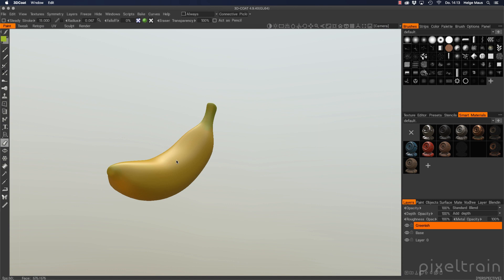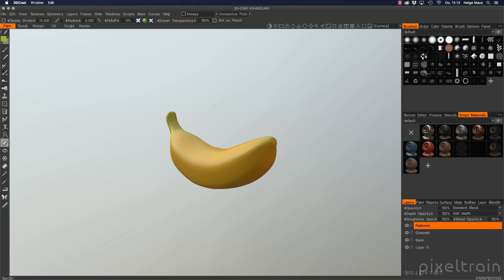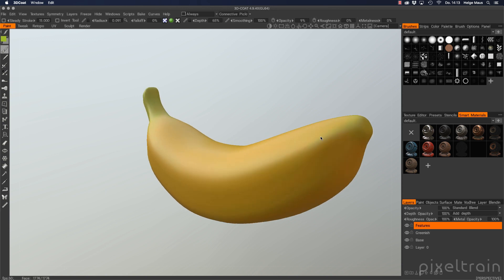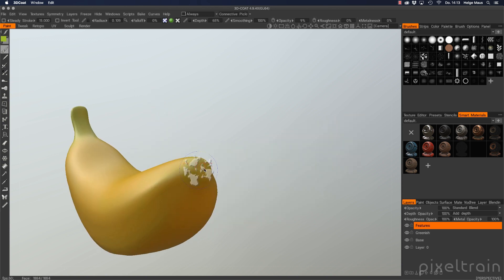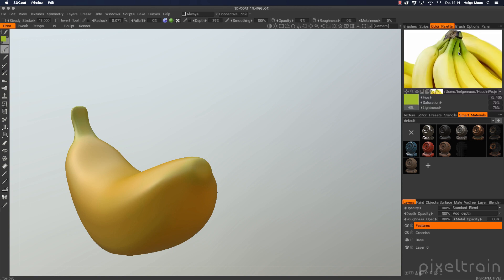So now we have that and maybe we make another thing which we say it's features. And for this, I now go into my brushes. I take something splotchy like that here. Now we need depth because I want to have a little bit depth later in Houdini. So I increase that a little bit, make it smaller and go to the color palette.